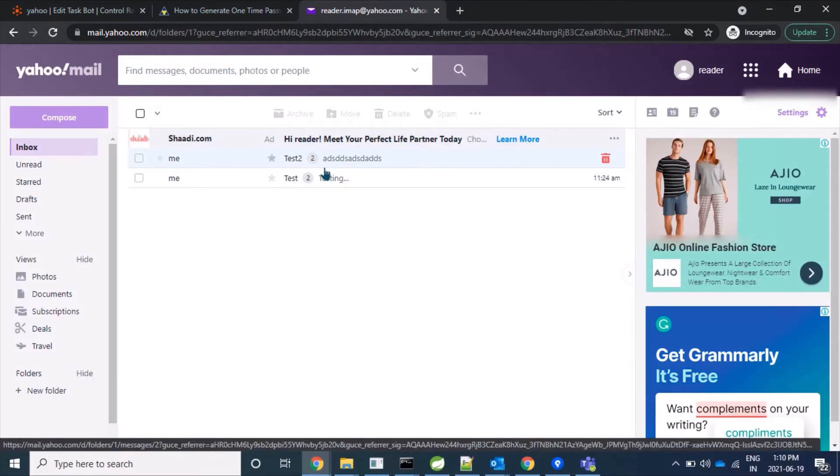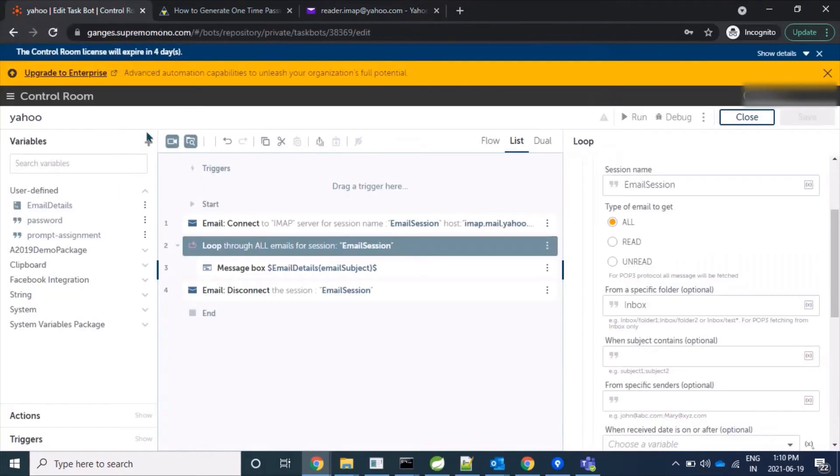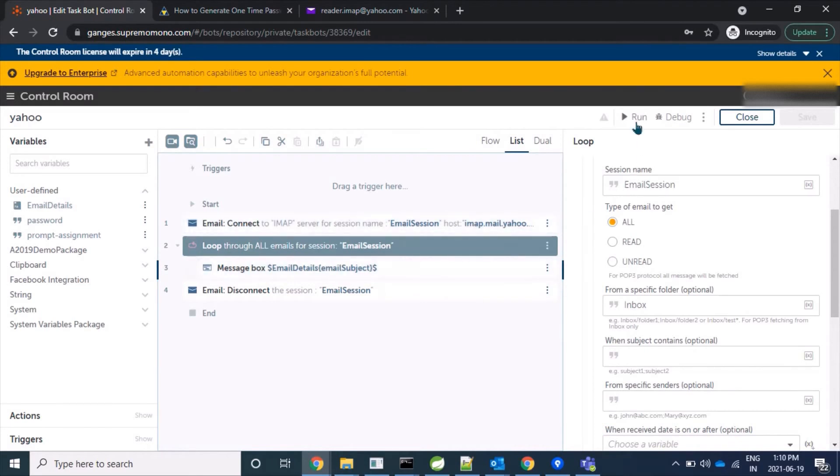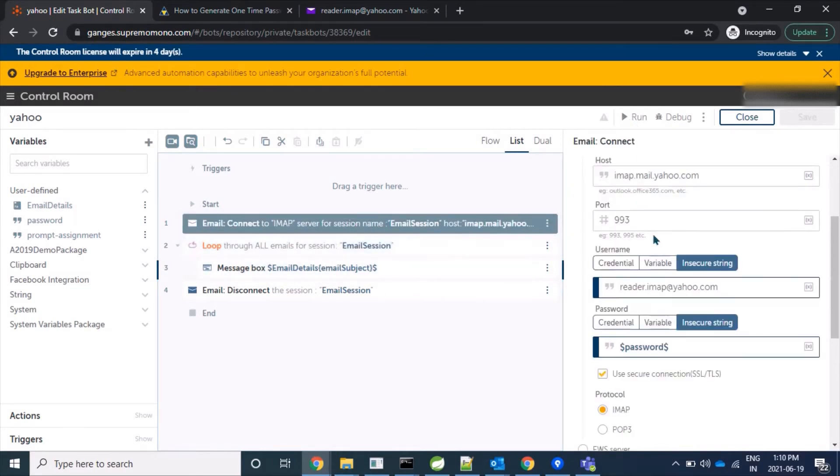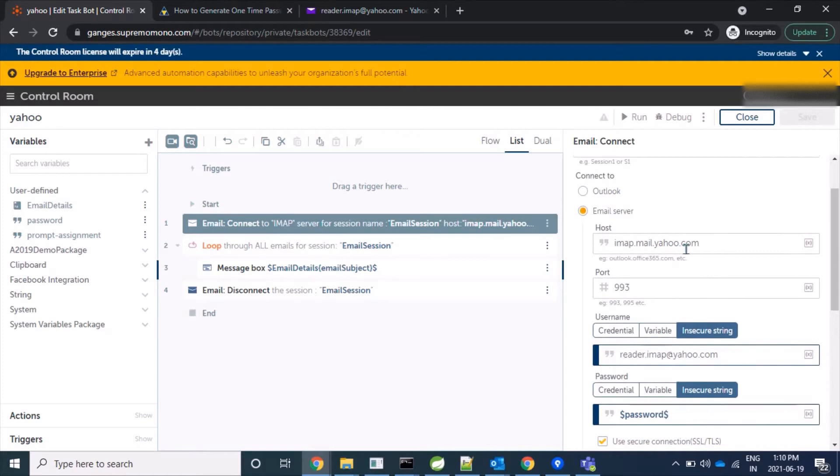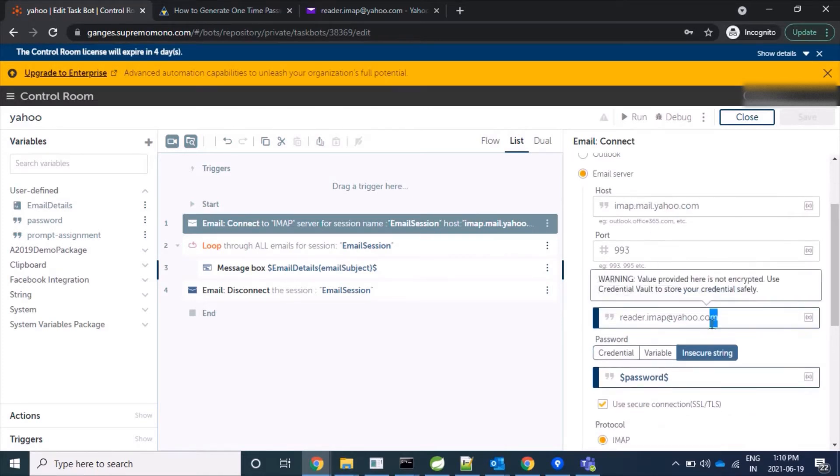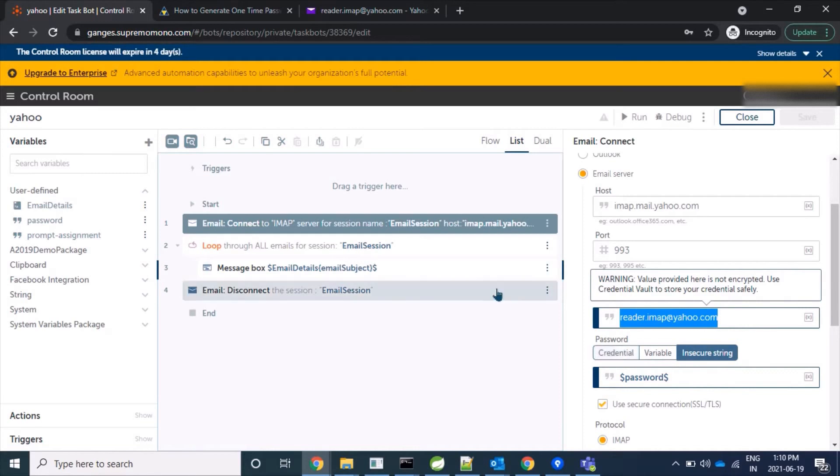Now let's try to login and fetch some mails from this account using third-party platform, Automation Anywhere. I have already provided credentials and information like host, IMAP host of Yahoo, port number. And I'm using the same user, reader.imap.yahoo.com, and same password.